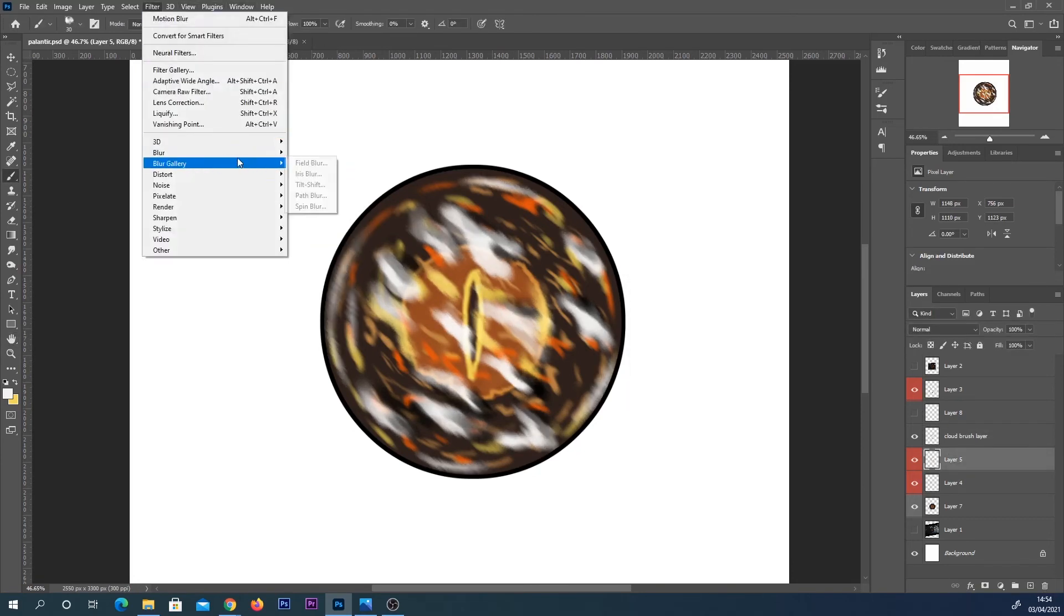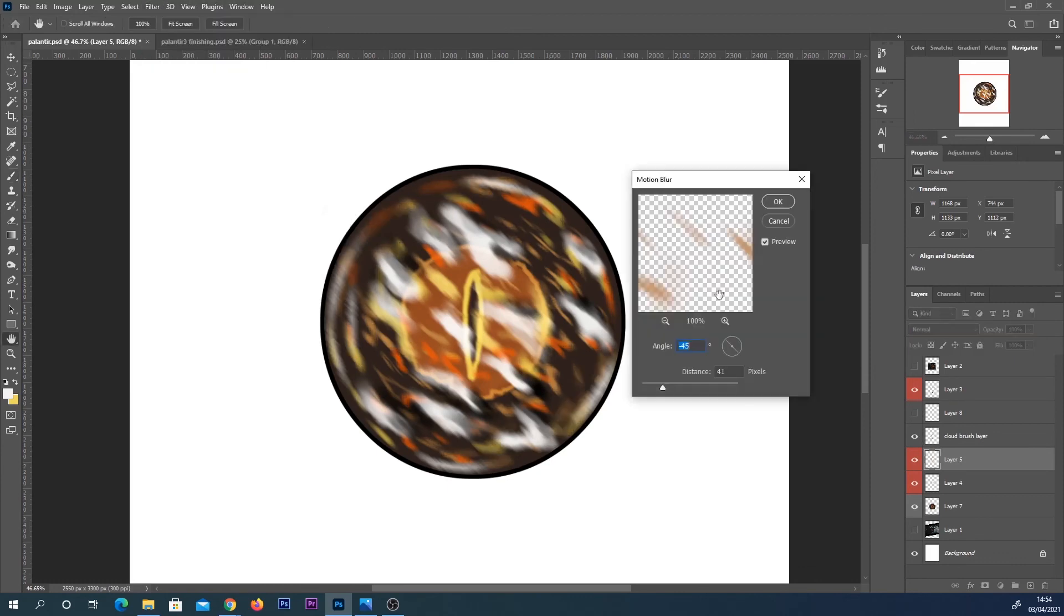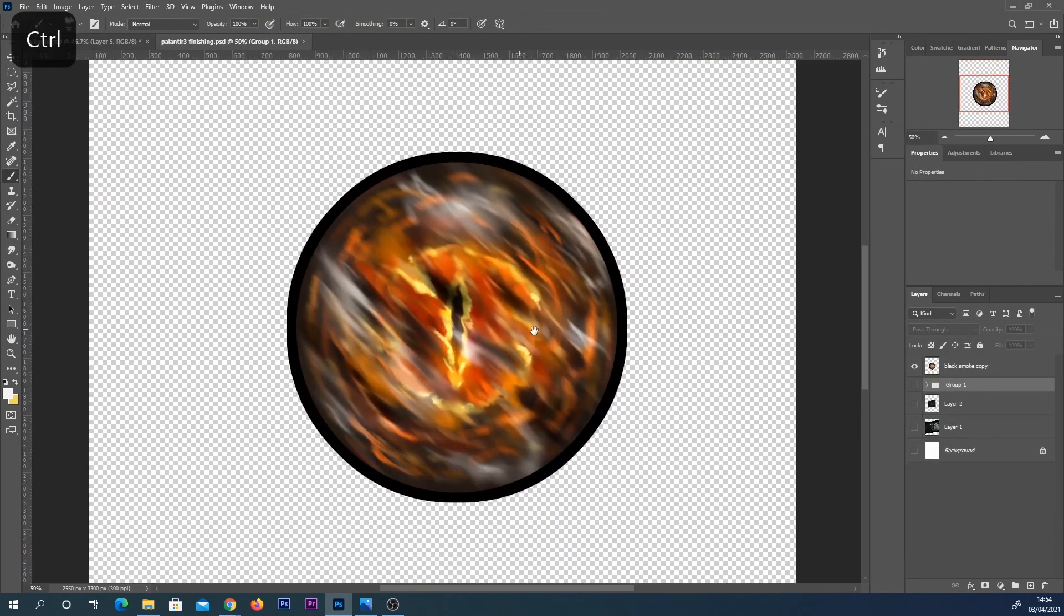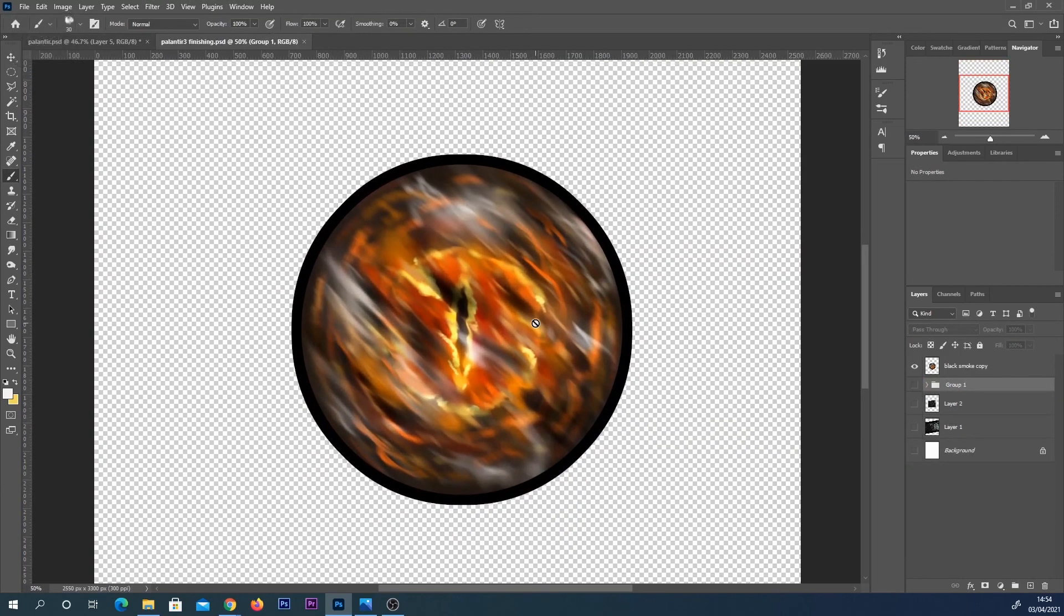So this is how it ended up looking by the end of it. Obviously I worked on this and I added more colors and such but I thought it was a really cool example so I wanted to share this one.